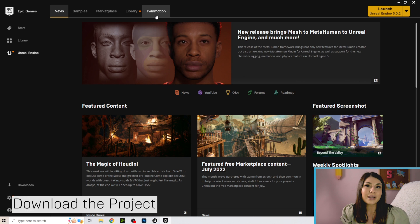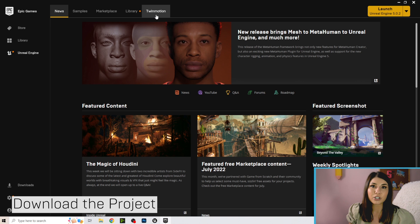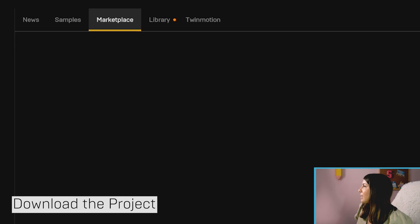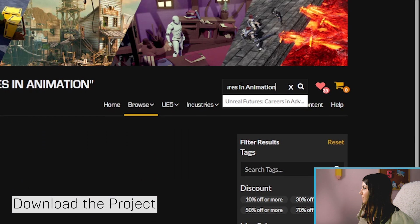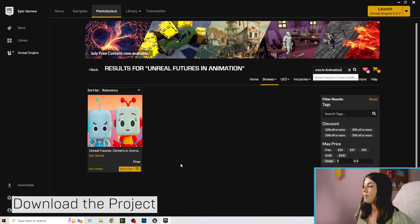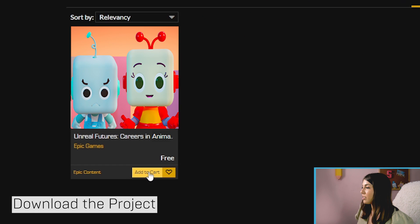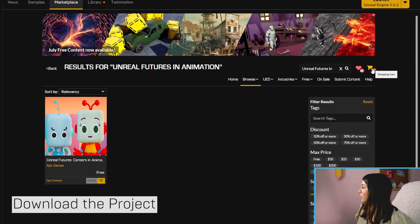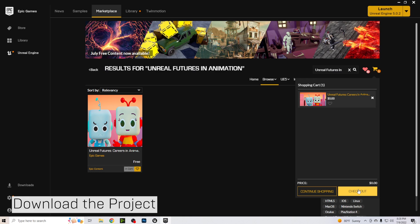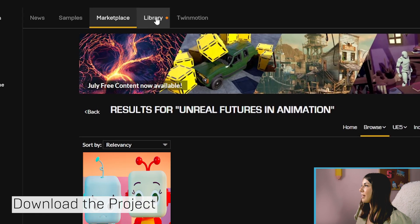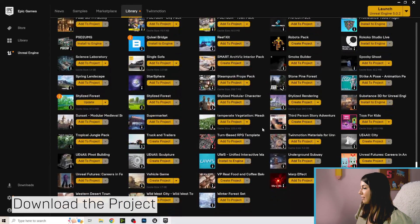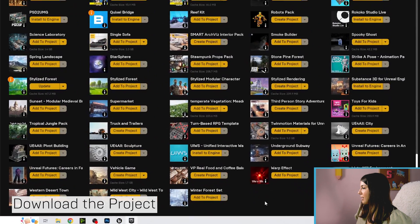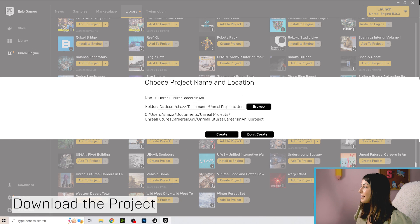To get started, we're going to download the project from the Epic Games Launcher. Click on Marketplace and search for Unreal Futures in Animation. You should see the project appear — go ahead and click Add to Cart. Then click your shopping cart icon and go to checkout. It's a free project, so it should be added to your library right away. Go to Library, find the project, click Create Project, pick where you'd like to save it, and then hit Create.